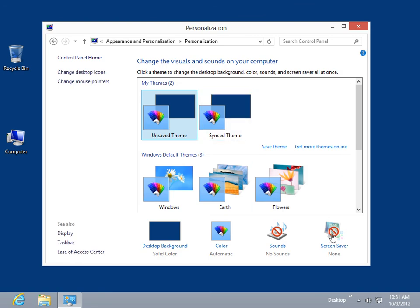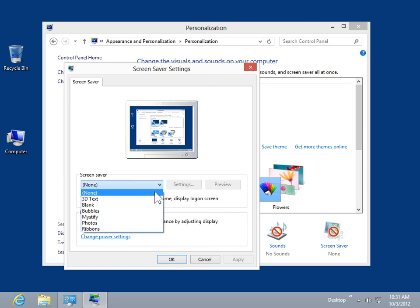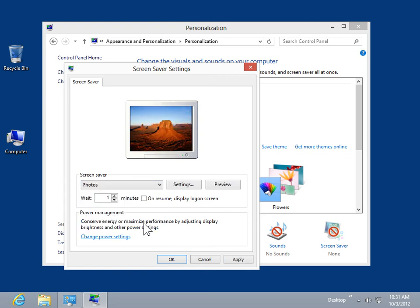Click Screen Saver. From the Screen Saver drop-down, select Photos. Click Settings.